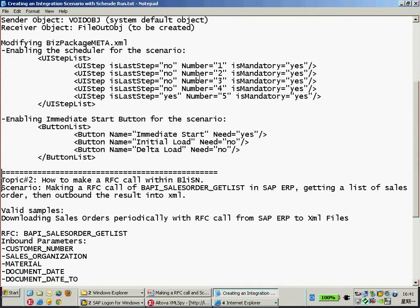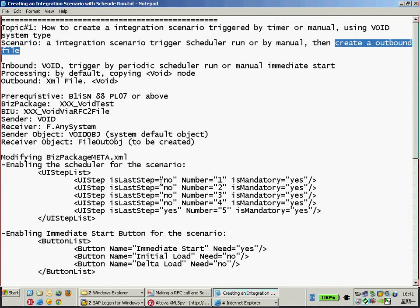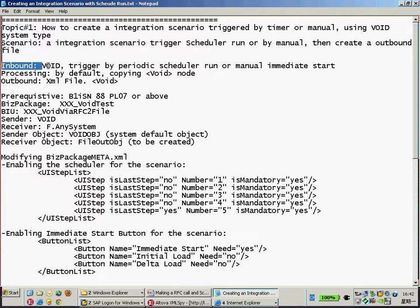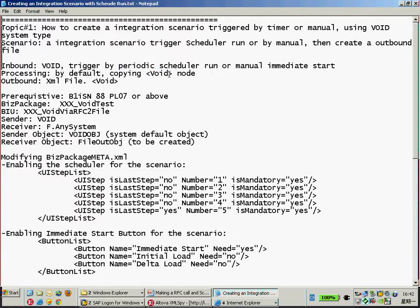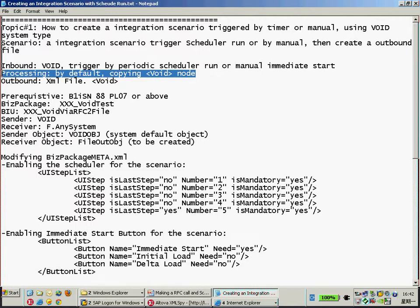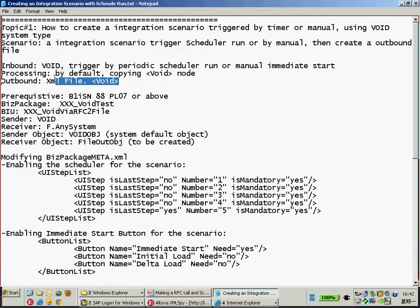We are going to learn how to make an additional RFC call to SAP ERP or CRM from B1ISM. Here is the design for the business package for vault testing — the inbound will use the vault sender, meaning no sender, and can be triggered by the periodic scheduler or by clicking start from the menu. For the simple demo, I'm not going to implement any XML transformation — just copy the vault node by default and create an XML file.